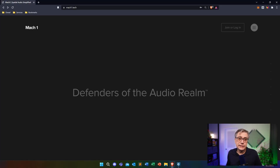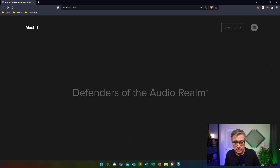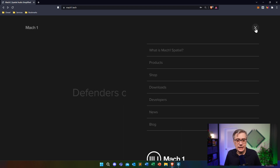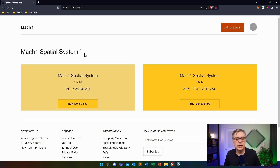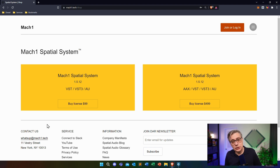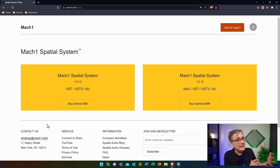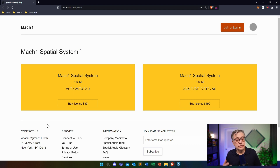So how do we get started? First of all, we obviously need to download the Mach 1 spatial audio plugins. Please go to the Mach 1 spatial audio website — I'll post the link in the description below. There you will need to purchase a license. The license we're going to use is the regular $99 license. It is quite frankly a little bit refreshing to see that the developer has come up with a reasonable pricing scheme, because in spatial audio prices are either completely free or ridiculously overpriced.